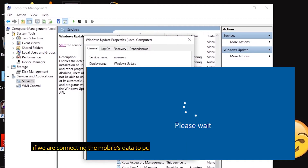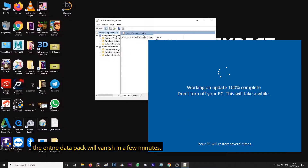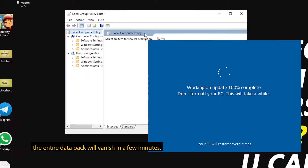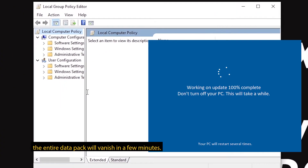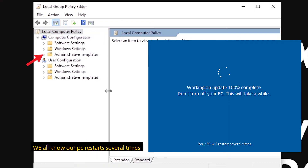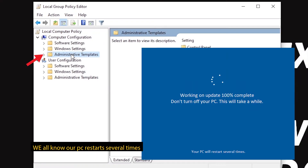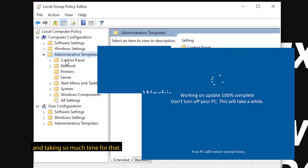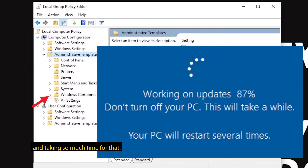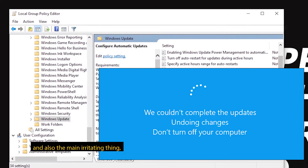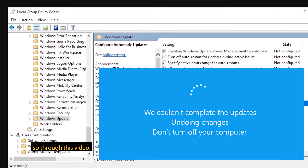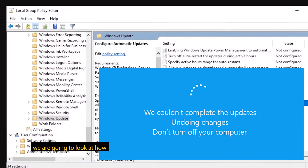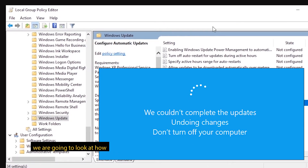Because we have a lot of mobile data, we have a lot of restarting, and we have a lot of issues. So we are going to stop this video.